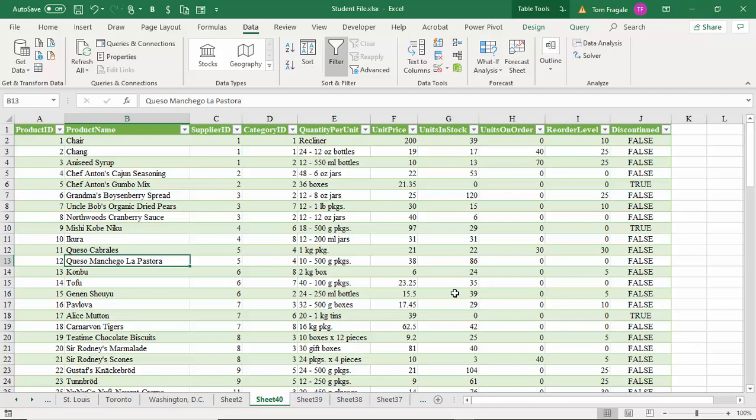Next we're going to talk about something called the Power Pivot. The Power Pivot is a very powerful tool in Excel and it's going to allow you to go a little bit further with your pivot table. One of the benefits is you'll be able to make a pivot table from more than one sheet if the sheets have a common field, so it actually gets into relational database territory.